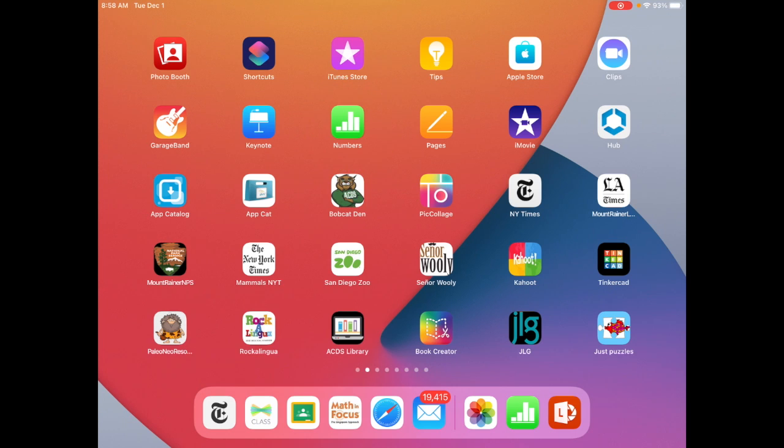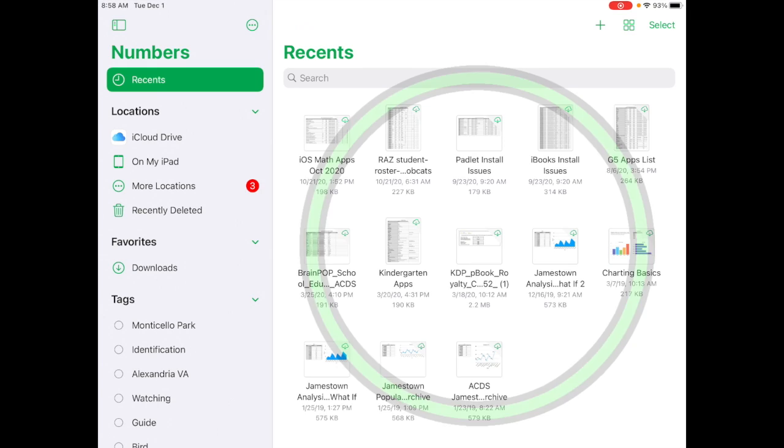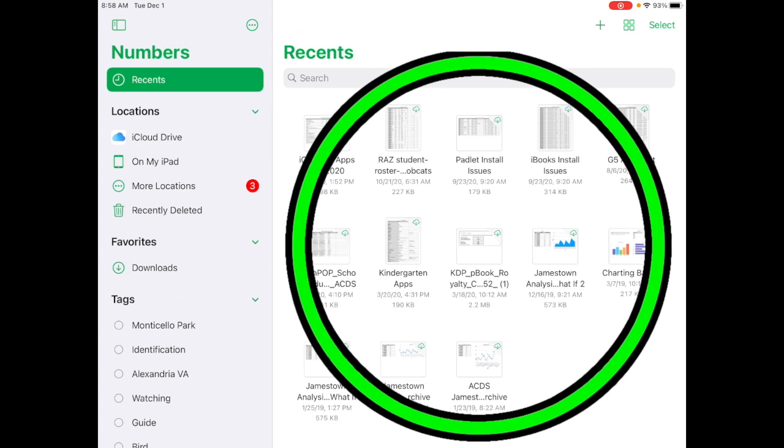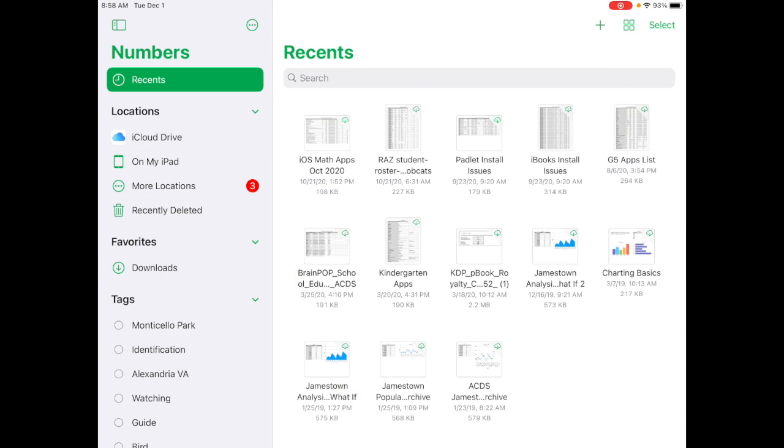The reason why we decided to use the spreadsheet Apple Numbers is because it works really well with Apple Keynote, which is the app next to it here. And that's what we're going to use to make our infograph. So go ahead and open Numbers, and you'll see that I have a lot of Numbers files here, a lot of spreadsheet files.